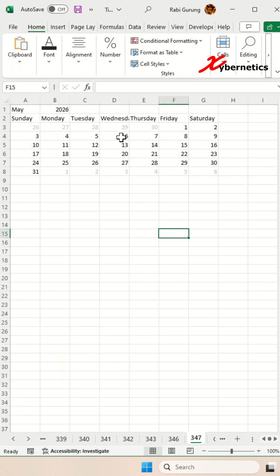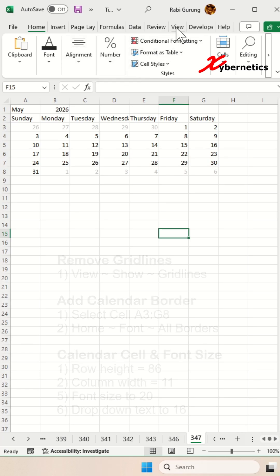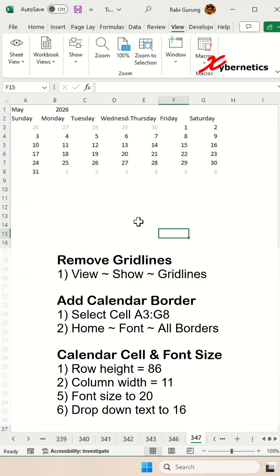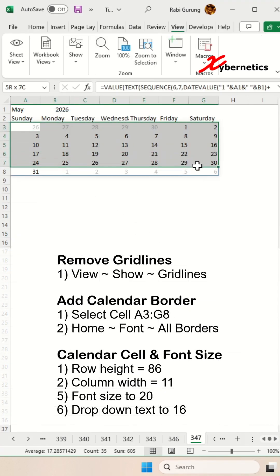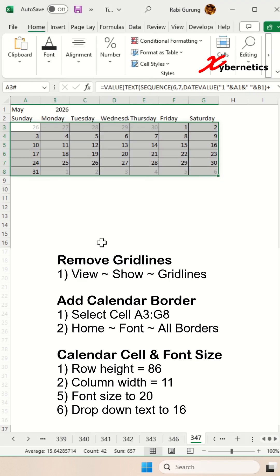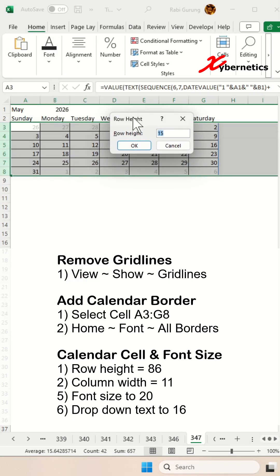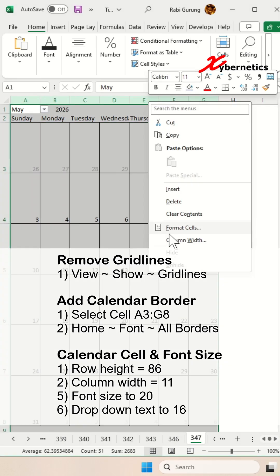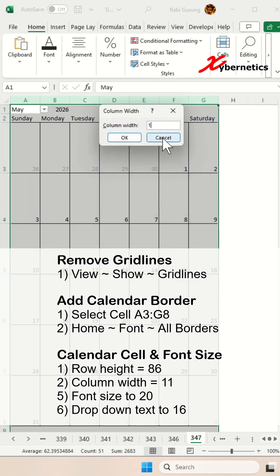And finally, for some cosmetic changes, we're going to remove all the grid lines by going to view, show grid lines, and then we're going to add borders for cell A3 to G8 like this. Go to home, font, all borders. And we're going to change the row height to 86 and then the column width to 11.